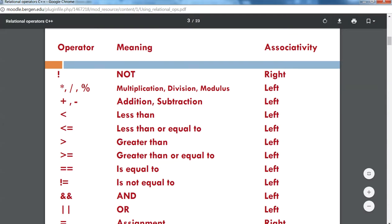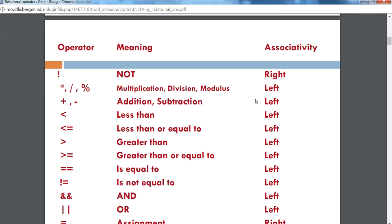The chart lists the order of precedence as to when operations get executed, from highest precedence to lowest. There's also a column that gives you the associativity when you have two operators of similar precedence. For example, if you have an expression containing multiplication and division, the order of precedence is the same, so for something like five times three divided by four, you have to look at the associativity to evaluate them.